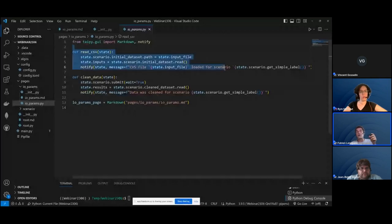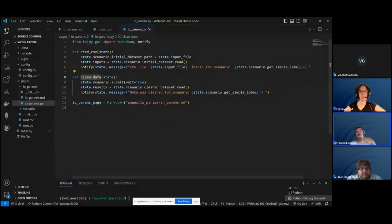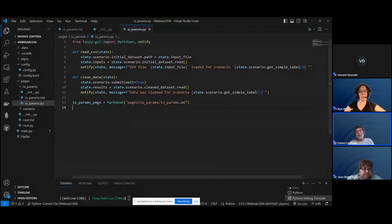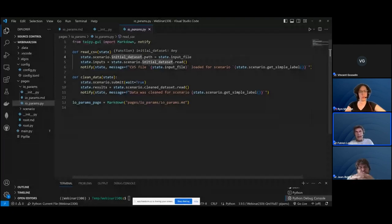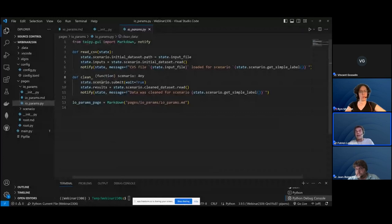We have a variable called input_file, which is the path to the file, set to the data node. We read the data node and notify that we did so — that was reading the file. Then we have the clean method: we take the selected scenario, submit it, read the results from the data node, and we're done. All we do is change variables in what we call the state — which, as Vincent mentioned, represents the variable scope for different clients connected at one point.